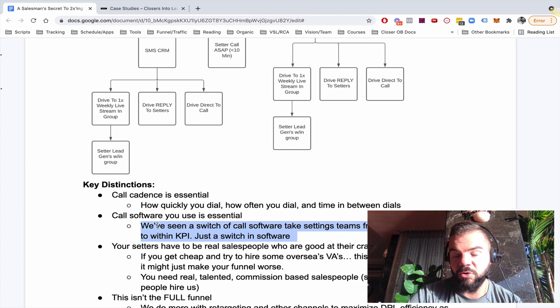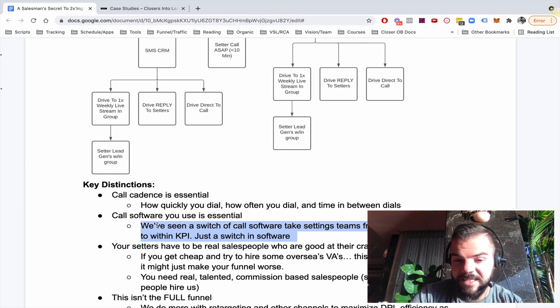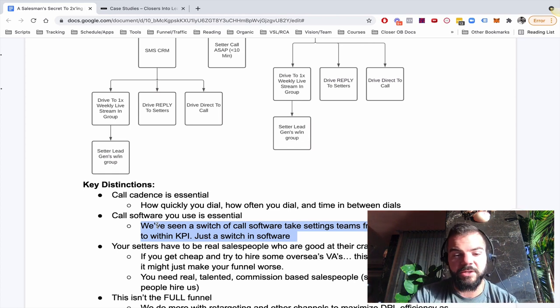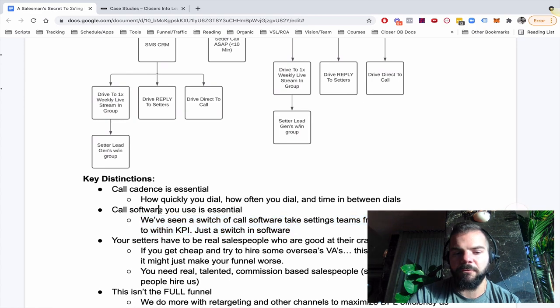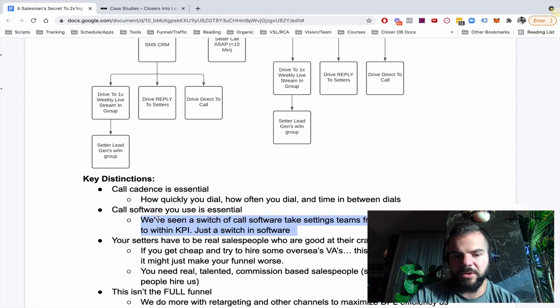So you're talking three, four, five Xing the production, the throughput of your funnel just from that. So software is going to be big as well.